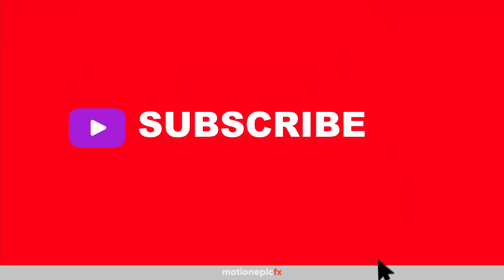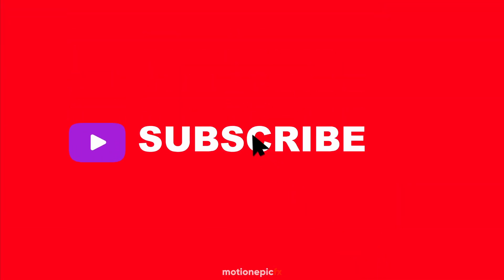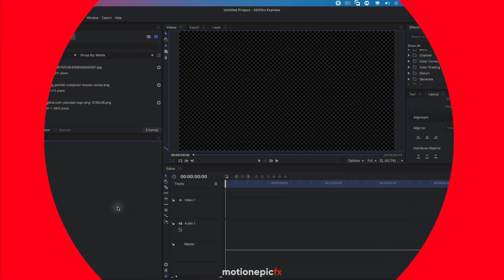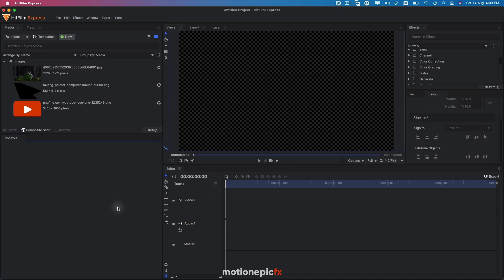Hey guys, today we are going to create an intro animation inside of HitFilm Express for your YouTube channel. Before we get started, hit the like button to help out the channel and the YouTube algorithm, and if you are new here, consider subscribing. Now let's get started with the video. As you can see, I have loaded some files that we'll be using for this intro.